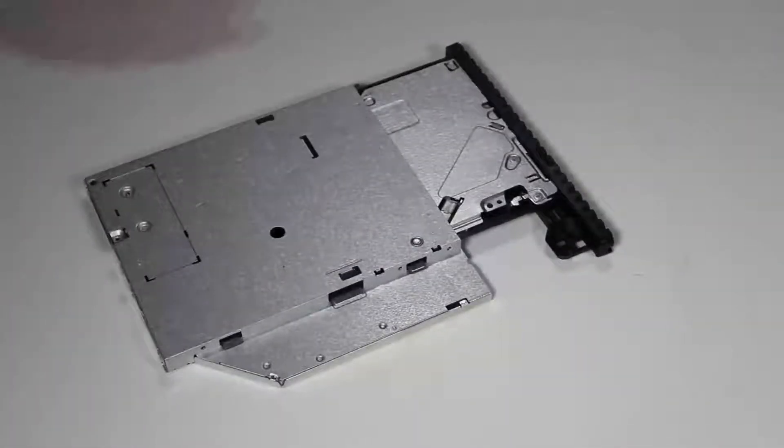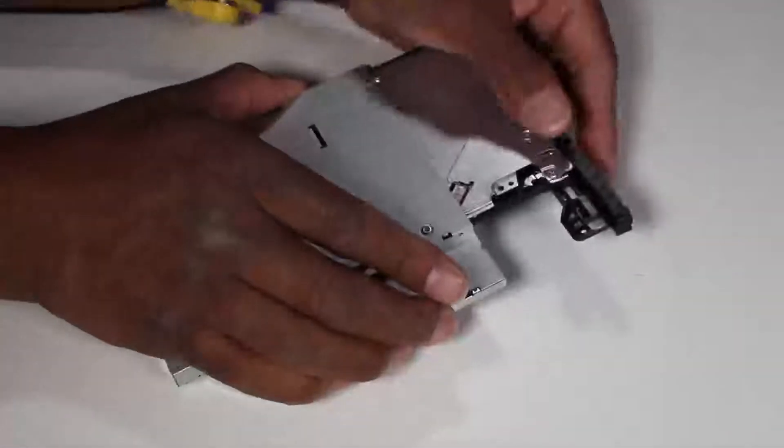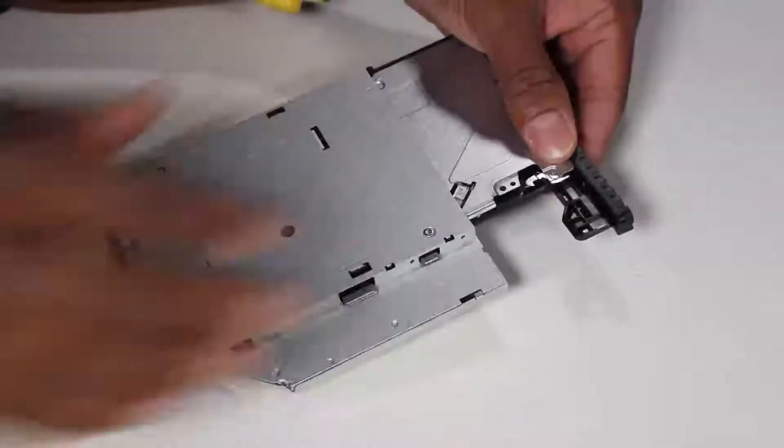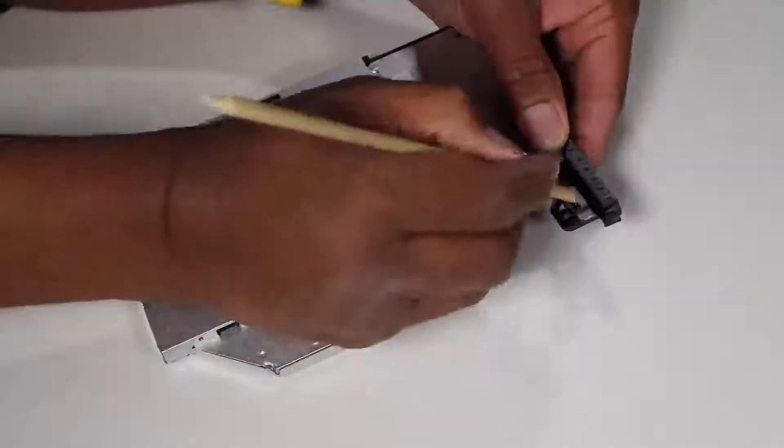Pry and push out on the tabs securing the bezel to the optical drive, and remove the bezel from the drive.